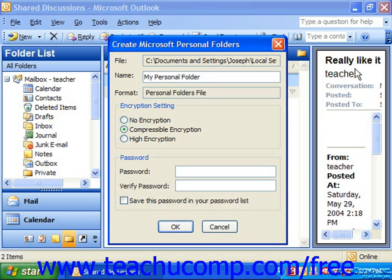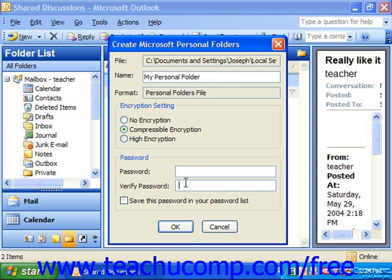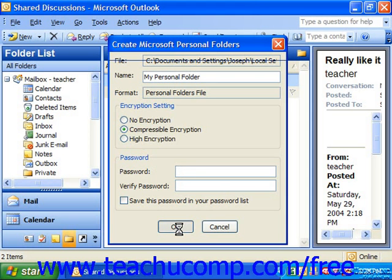You can change the encryption setting if needed by selecting the desired option in the encryption setting section: no encryption, compressible encryption, or high encryption. You can also set a password for access to the folder by typing the desired password into the password and verify password text boxes. Once you've set the folder settings as needed, click OK to save and create the folder.